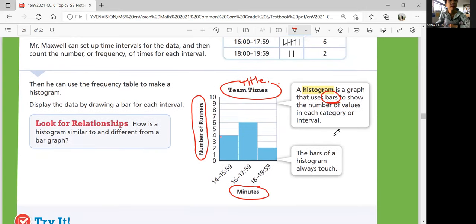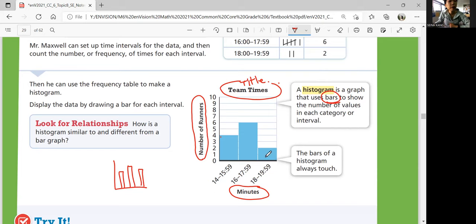How is a histogram similar to and different from a bar graph? Both use bars of varying heights to show the data. But in a histogram, the data are grouped in equal intervals with no space between bars. Histograms are used to display numerical data, while bar graphs can be used to show categorical data — more like words or categories.